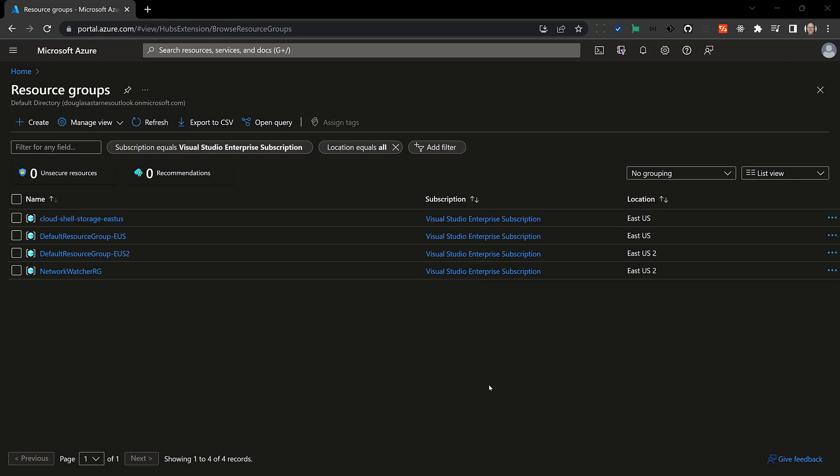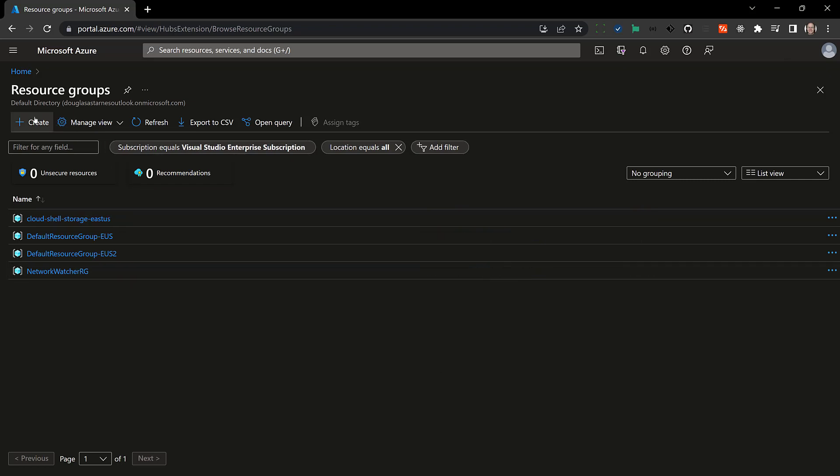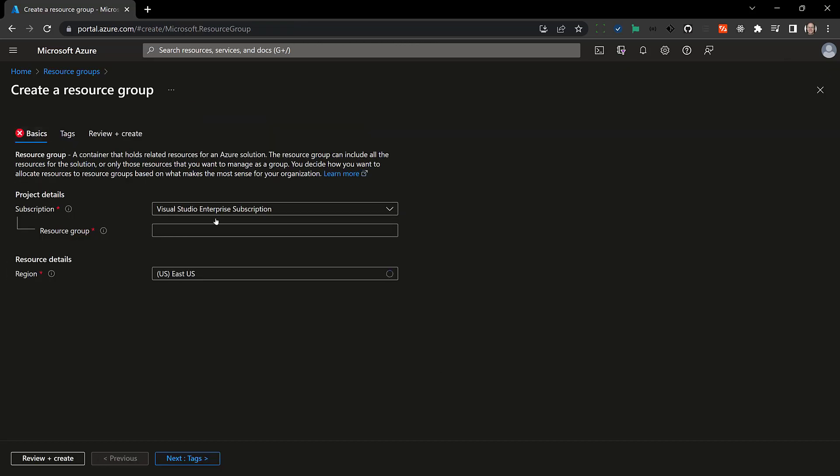Next we're going to look at how to add Cosmos DB to an Azure function. I'm going to start off by creating a new resource group. I'm going to create a new one called das-azure-func-01-RG and create that in East US.